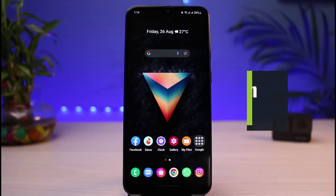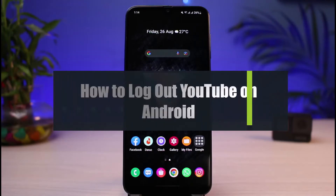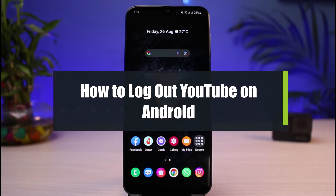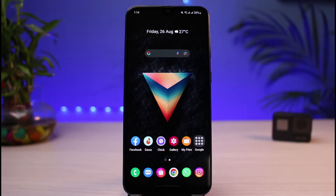How to log out of YouTube app on Android. Hi everyone, welcome back to our channel. I'm Bimu from App Guide. In today's guide video, I will show you the way on how you can log out of YouTube on your Android phone. Before we get started, if you are new to our channel, do make sure to leave a like and hit that subscribe button. Let's get started with today's video.